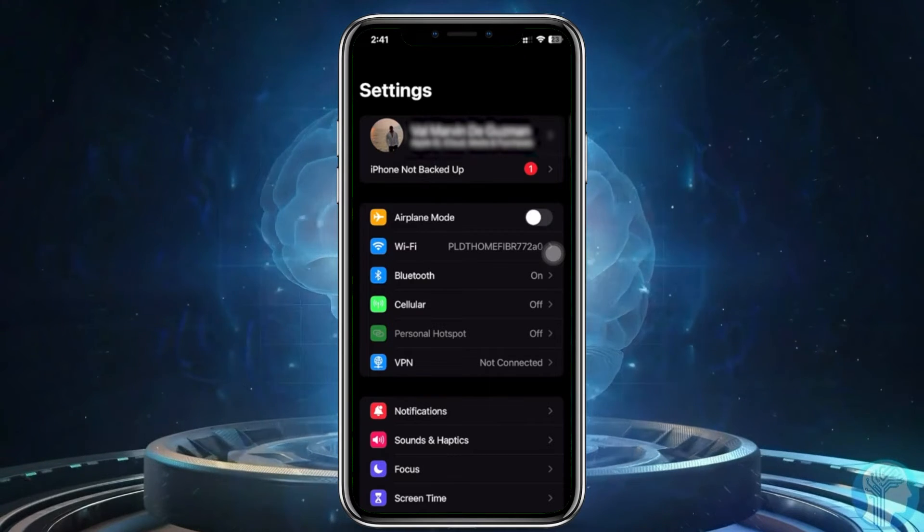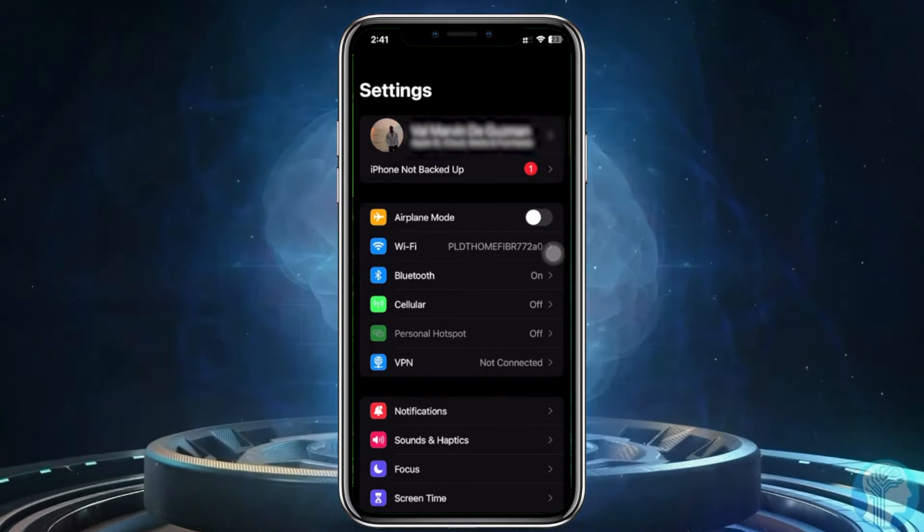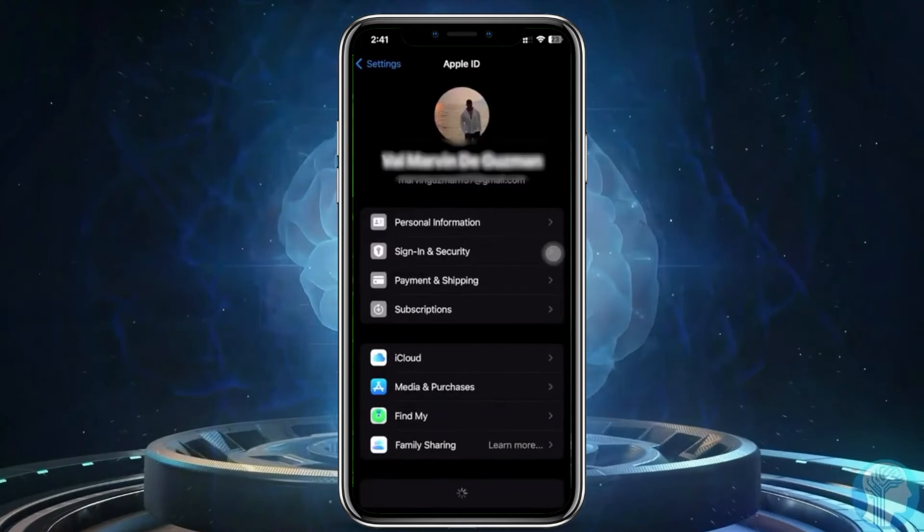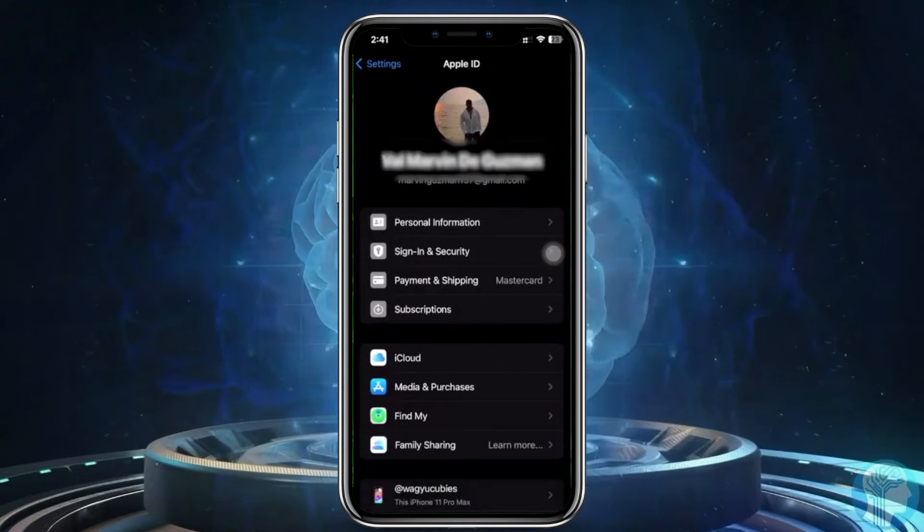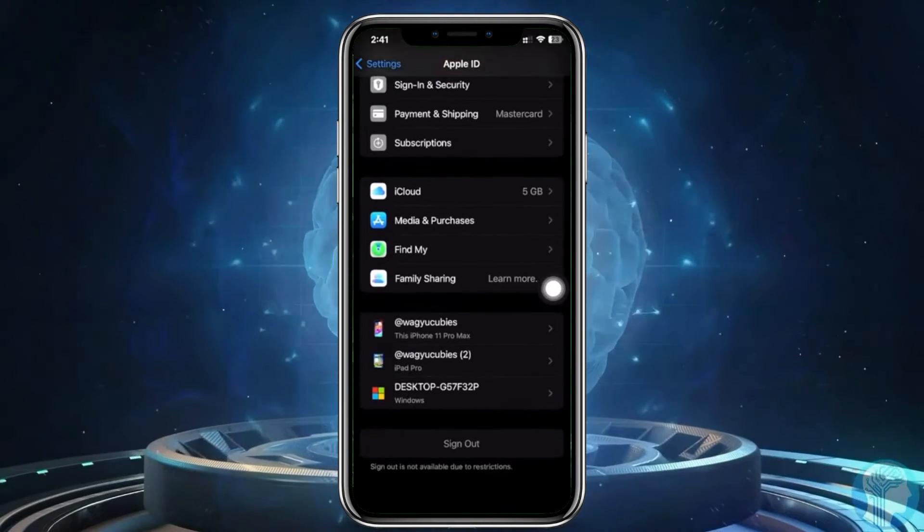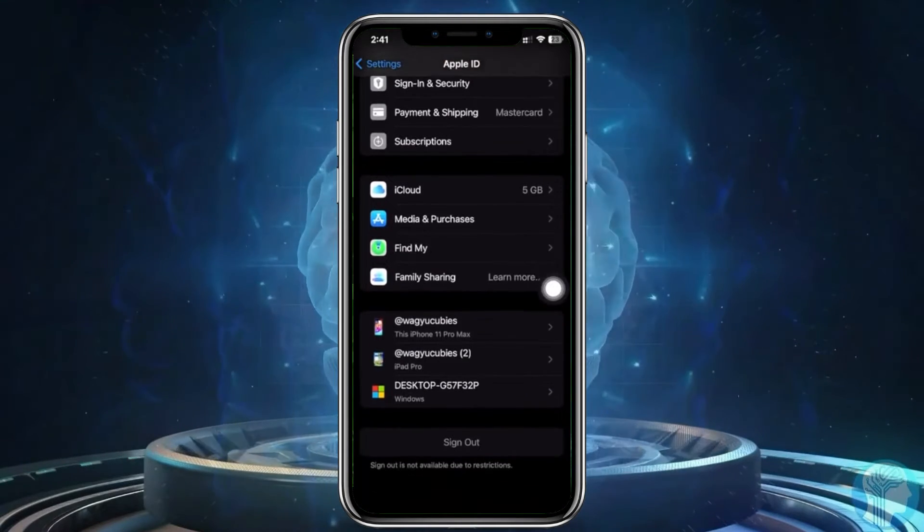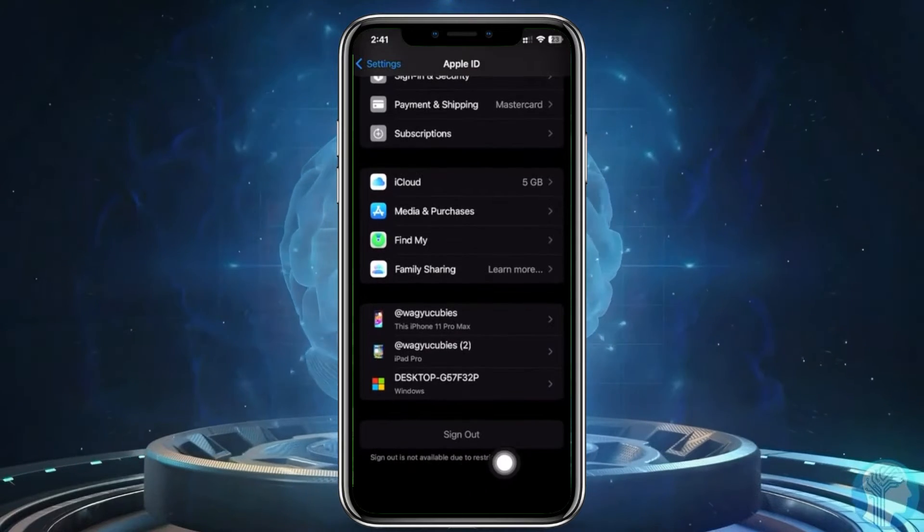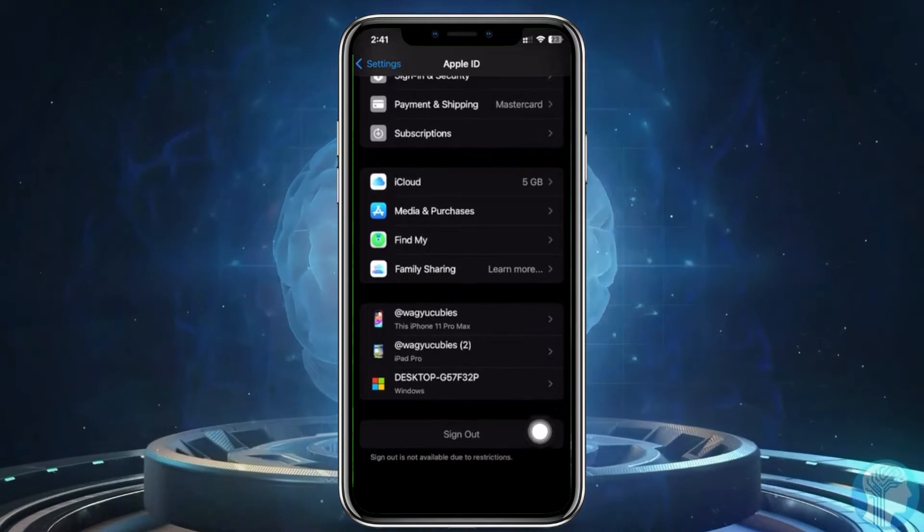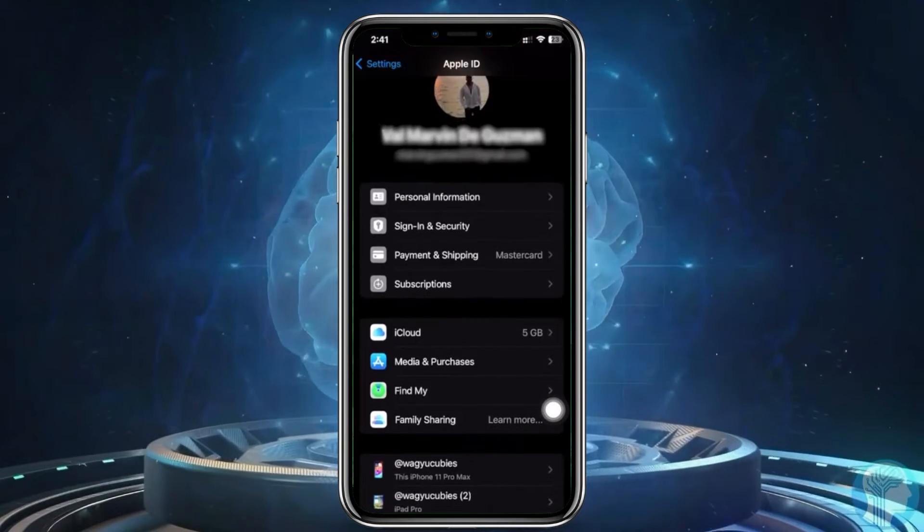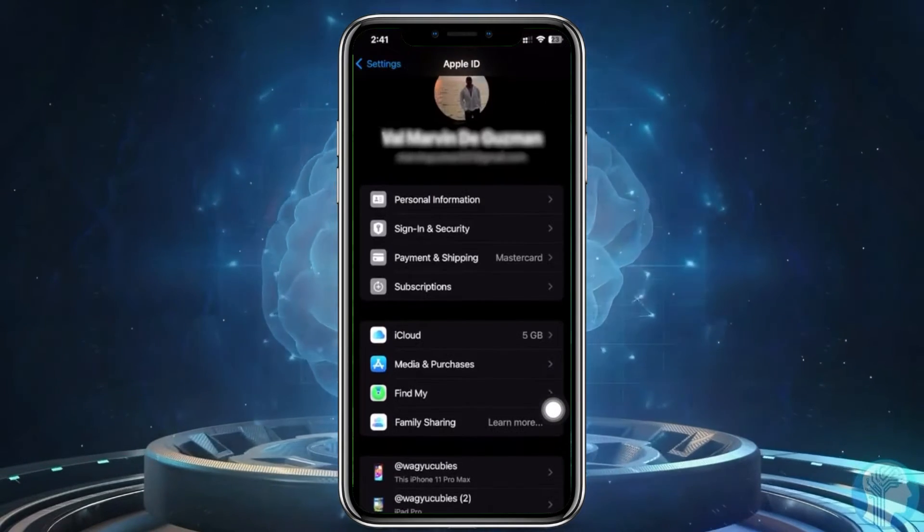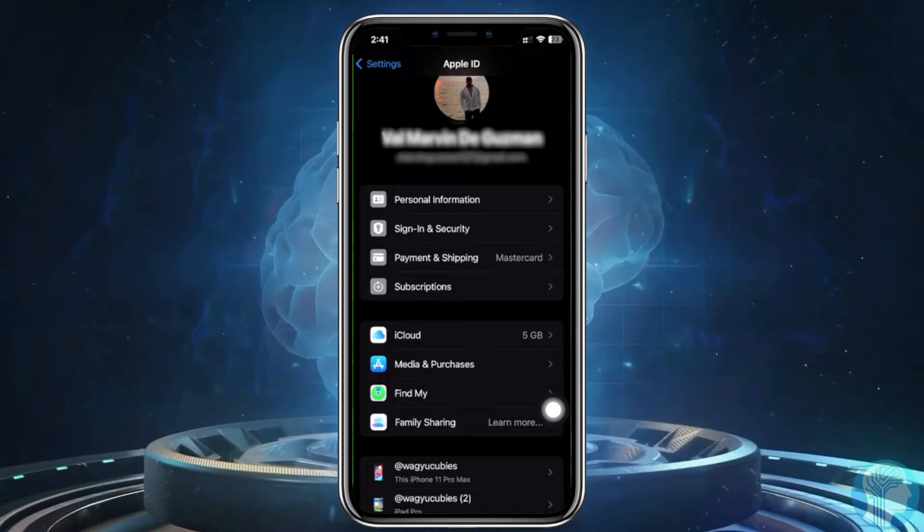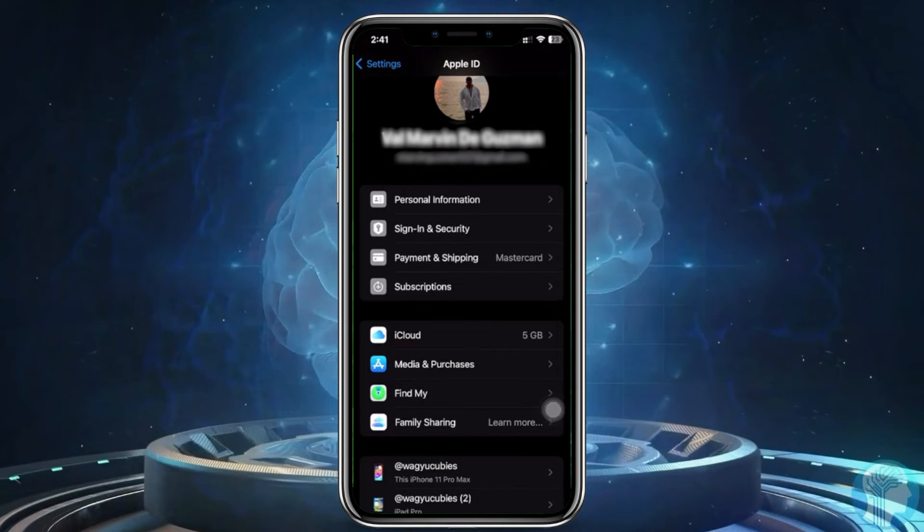So first, if you have this issue, as you can see on my end I do have this issue currently. The reason why this may be happening is you may have Screen Time turned on, which basically doesn't allow you to sign out of your iPhone device.